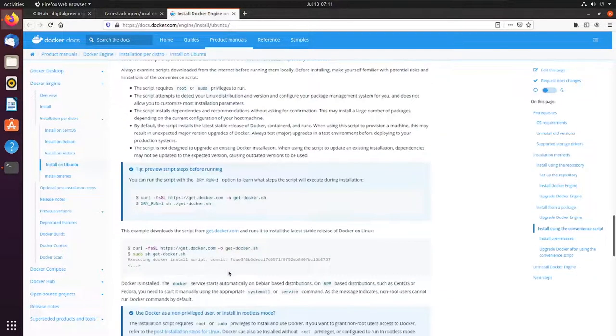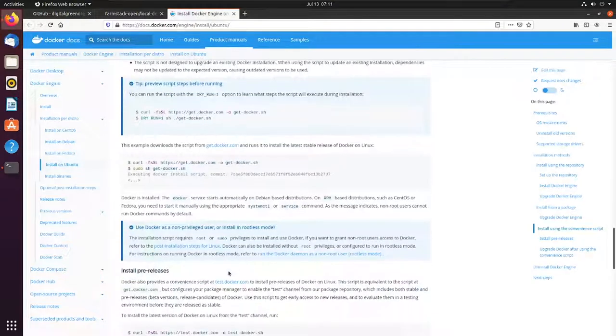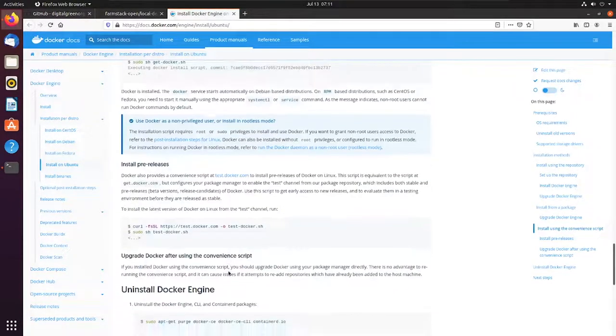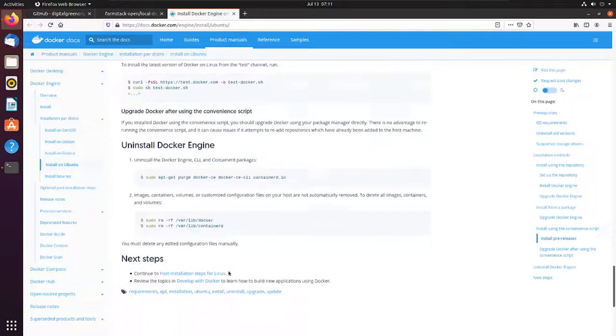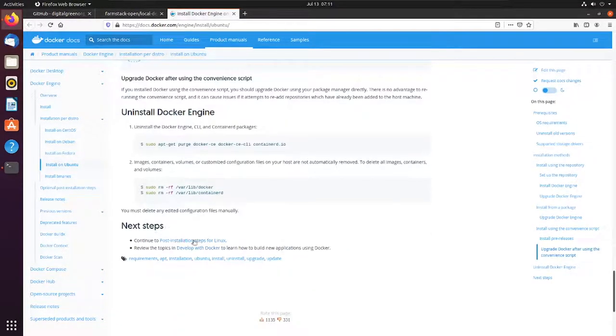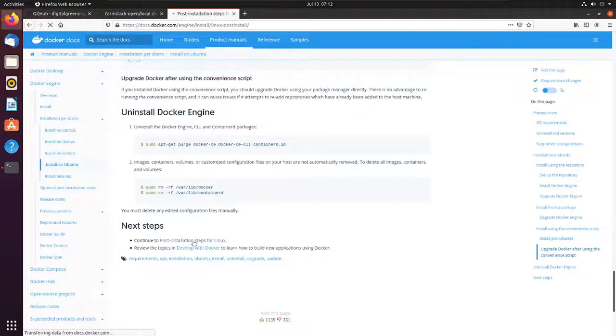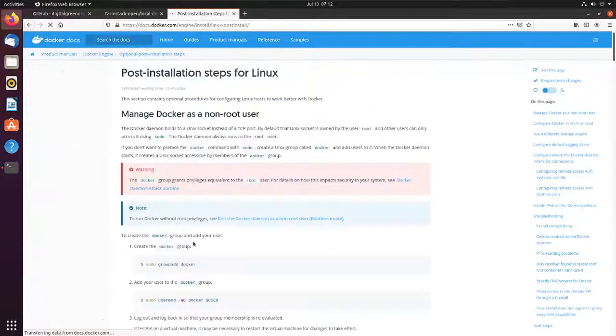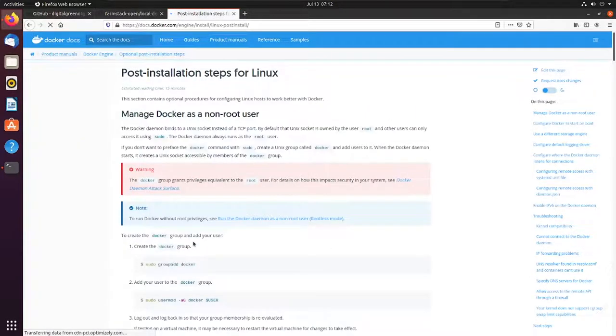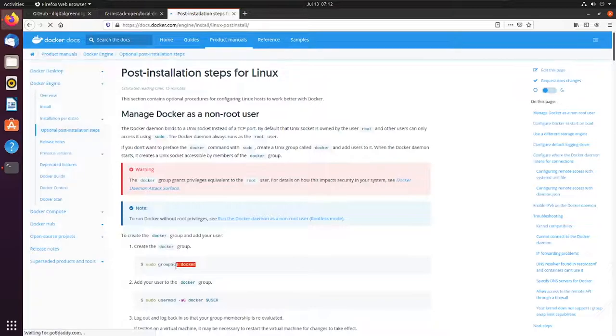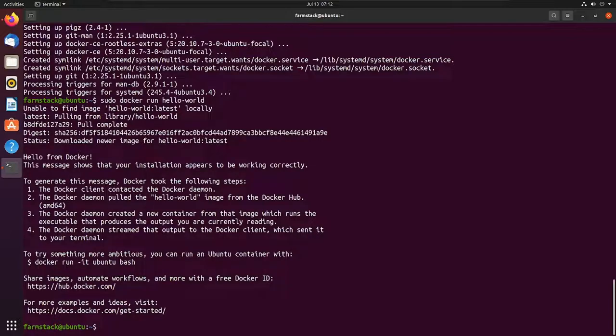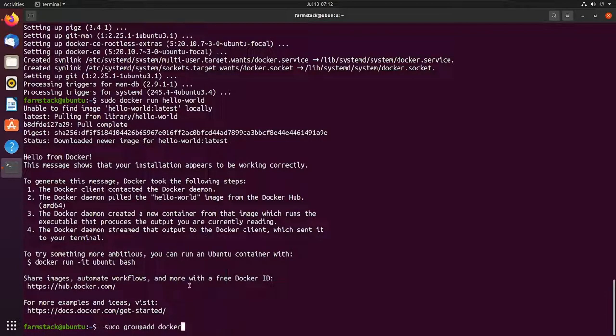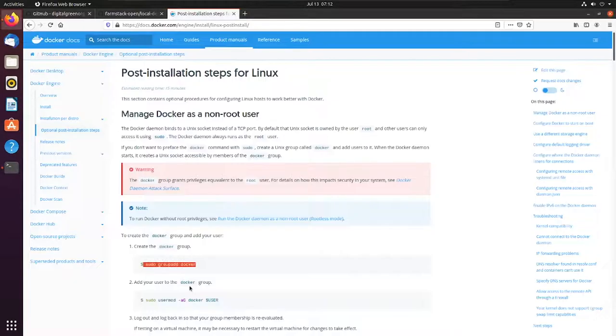So if you scroll to the bottom of the page, you will find some post-installation steps for Linux. Open that link and we'll start with the first step. Now, we'll create a Docker group if it is not already present. Here you can see the group already present.